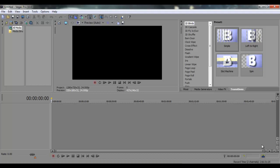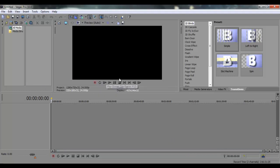Today in Sony Vegas Pro 10, I'm going to teach you how to record your voice, or a voiceover, for your videos.